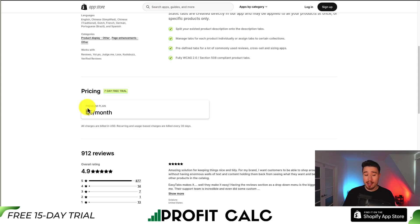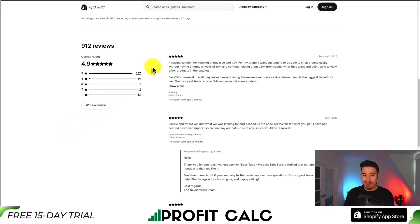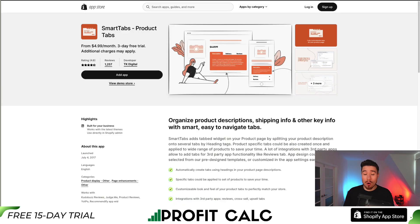In terms of pricing, there's a seven-day free trial, and the premium plan is $5 a month. For reviews, it has a really good 4.9 stars with 877 five-star reviews. The latest review is that it's an amazing solution for keeping things nice and tidy.